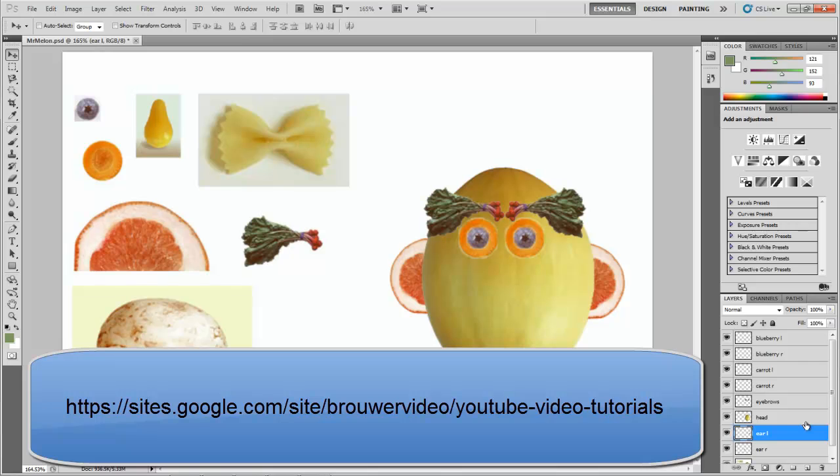That is it for part one. Check out part two. We'll finish up the mouth, the bow tie and the hat and all sorts of other exciting things. Check out other tutorials on my website in the future. Hope you like them. Bye-bye.